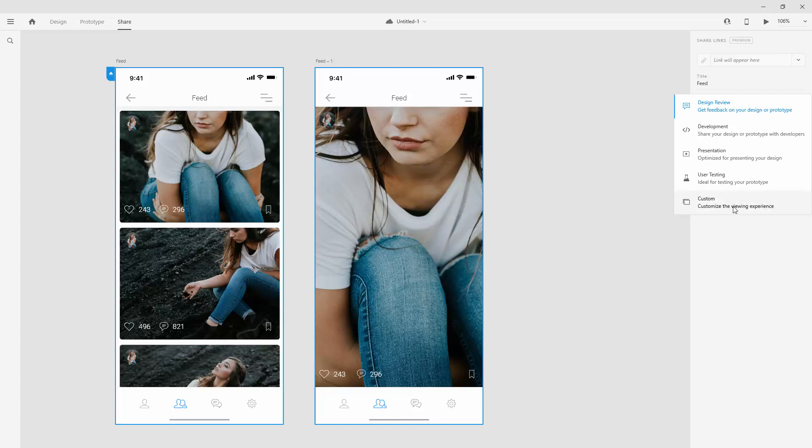And finally, we have the custom. So you can customize whatever appears on the screen when somebody else is viewing this prototype, or when you're sharing this prototype as part of the presentation, for example.